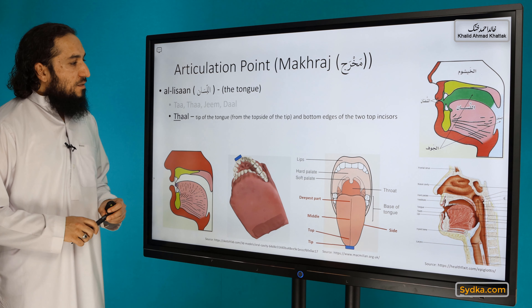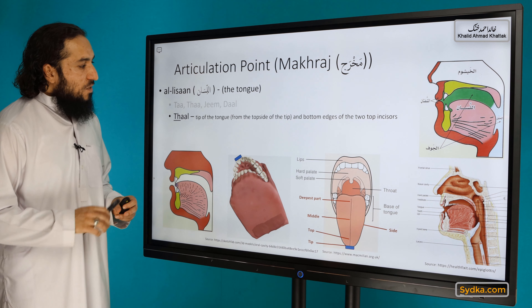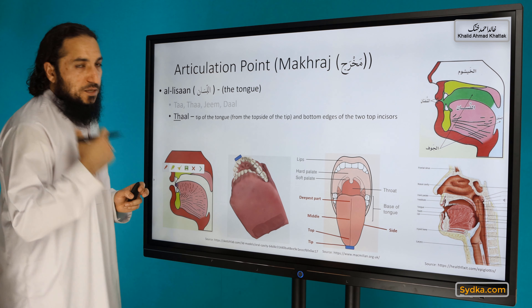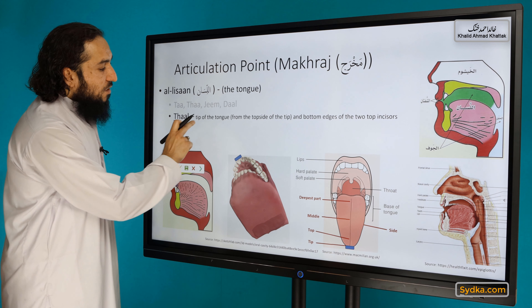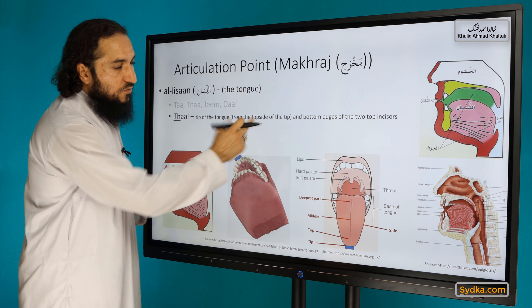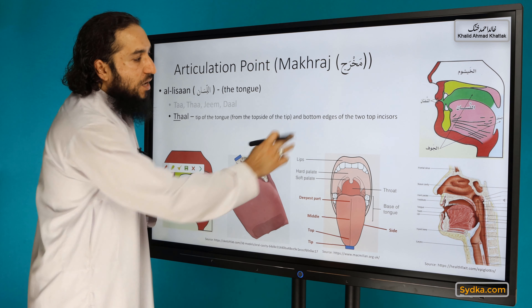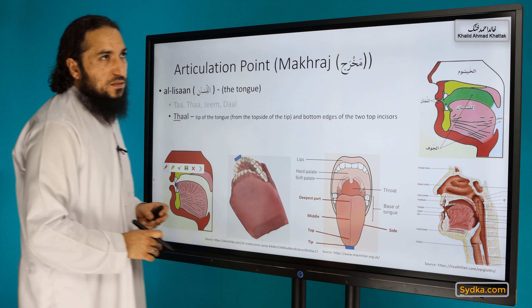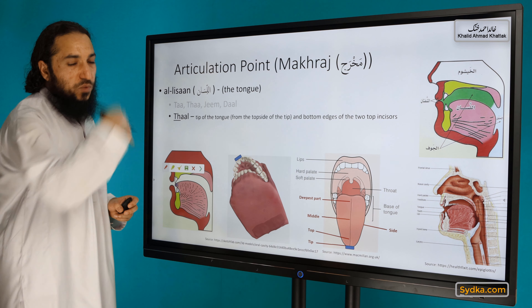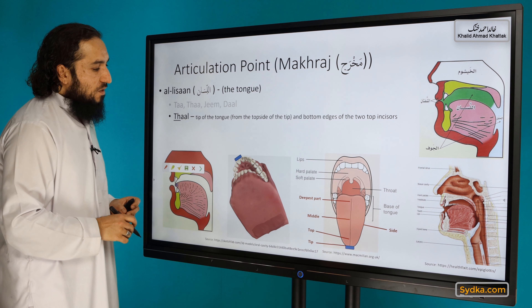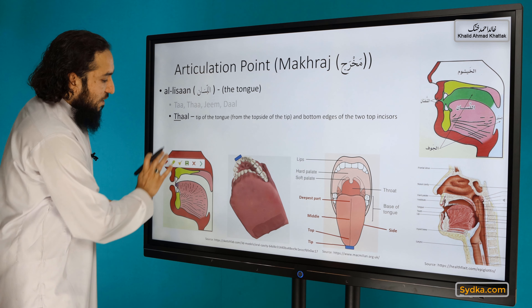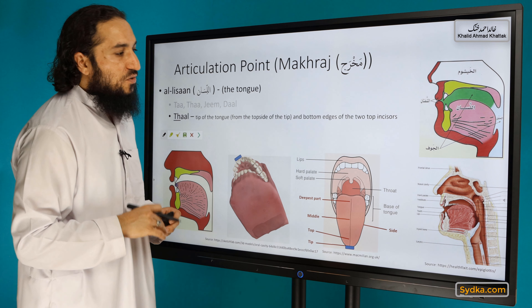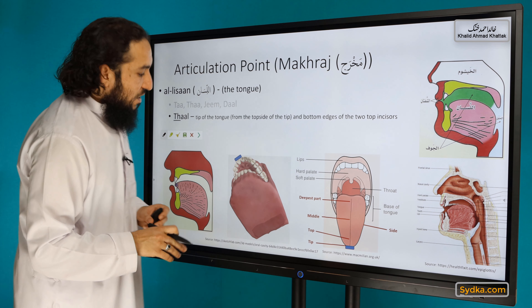What is the makhraj? The main makhraj is the tongue. It is pronounced from the tip of the tongue, from the top side of the tip. The bottom edges of the top incisors — it is similar to Th, the one we studied. It's actually the same makhraj, but the characteristic, the sifat, is different. That's why we have a different sound.